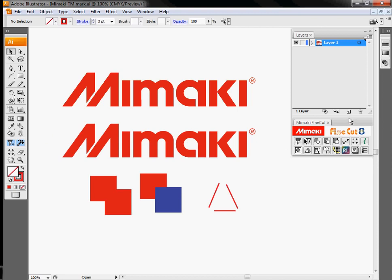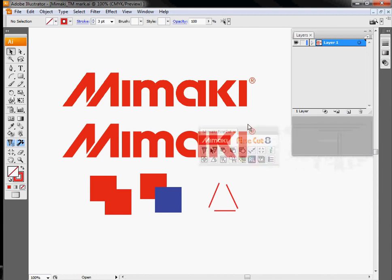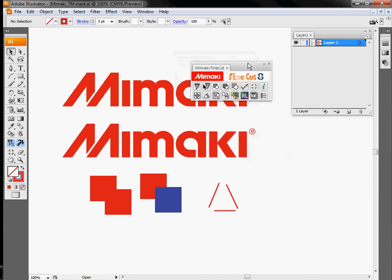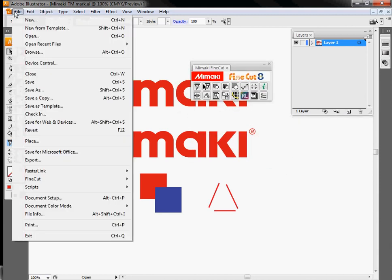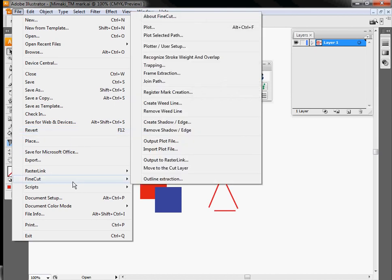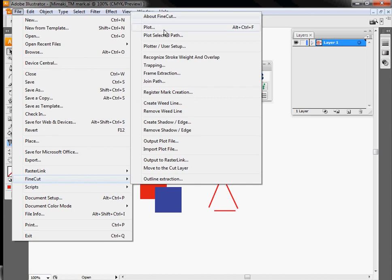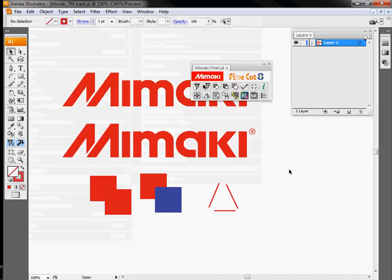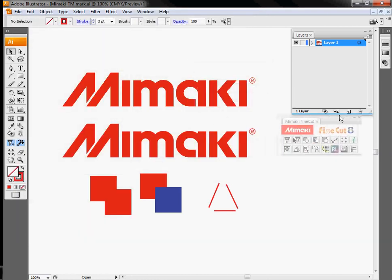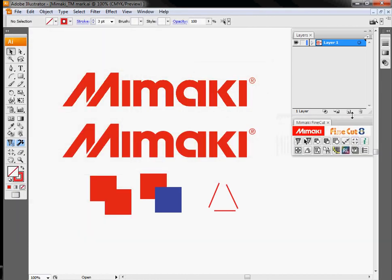Once FineCut is installed, you'll have a little toolbar here, and under the File menu, we also have an entry for FineCut where you can select all the same options that are in the toolbar from this window here. Today we're using Mamaki FineCut 8 with Adobe Illustrator CS3.